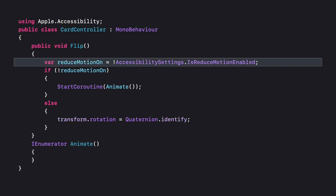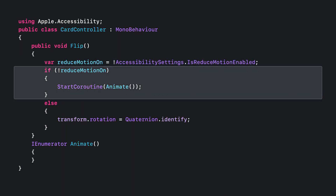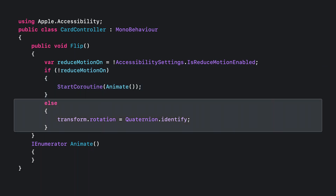If Reduce Motion is not on, we flip the card by invoking an animation through a coroutine. Otherwise, we just set the orientation with no animation. And that's it. Now people who are sensitive to motion would enjoy our game.